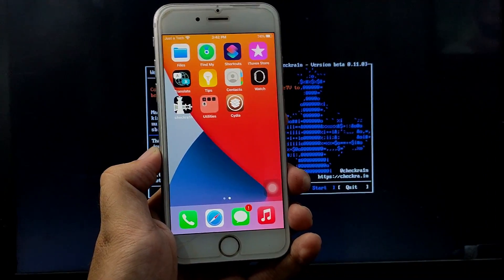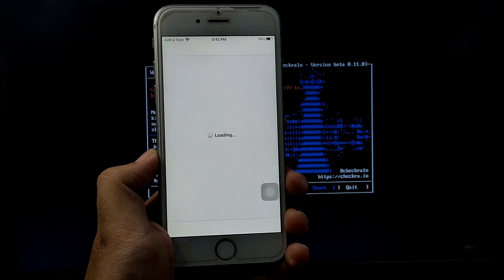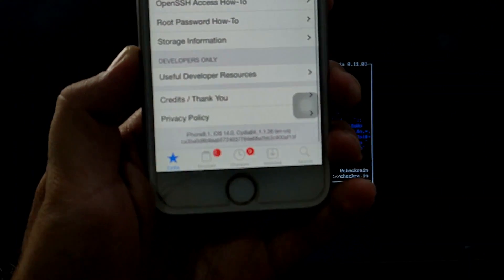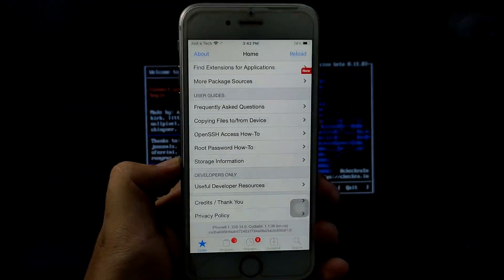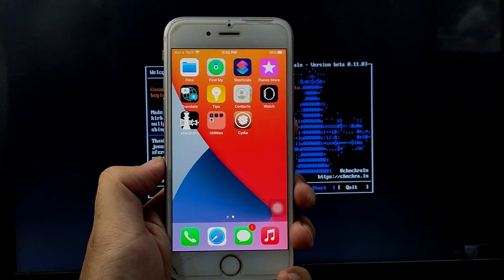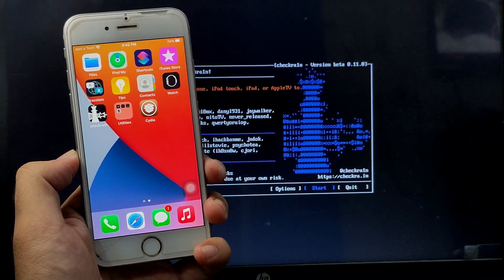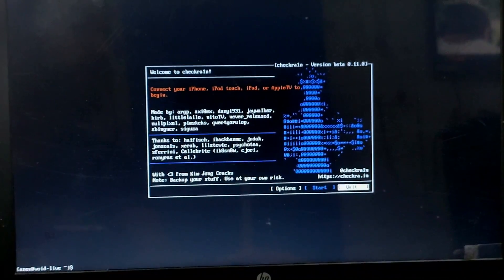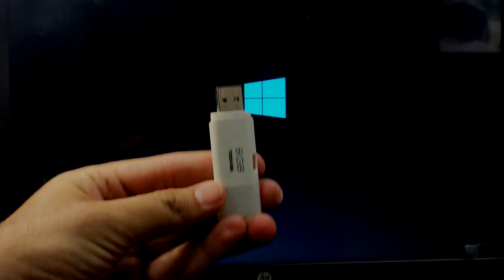Now Cydia is installed — just open it and update all the required packages that need to be installed. You can see Cydia is properly running, which means the jailbreak is done. My iOS version is iOS 14 running on iPhone 6s. To quit bootrain, quit the checkra1n app, and on the terminal press Ctrl+Alt+Del to reboot your PC. After that, remove your USB stick and it will get back to your Windows machine directly.